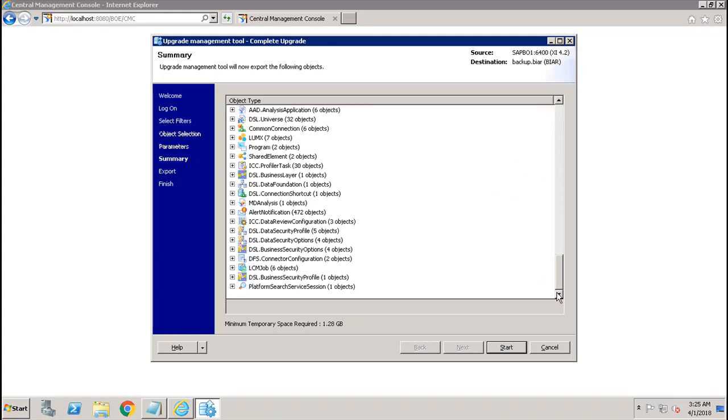The whole content is available to me. If I click on start, it will start the export. It will start the export from the live system to the BIAR file.